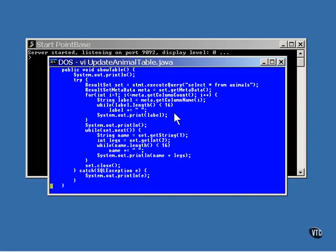This loop executes once for each column in the result set. The method getColumn returns a count of the number of columns present. For each column, a call is made to getColumn's name to return the name that you assigned to that column. The name is padded out to 16 spaces and printed to the output. Now, these names are going to have all of their letters flipped to uppercase. It doesn't matter what case you used when you put them in. They're all uppercase now. It's a relational database thing.